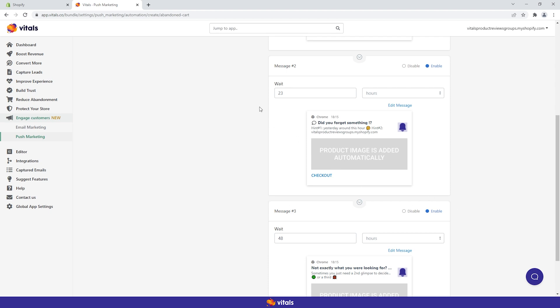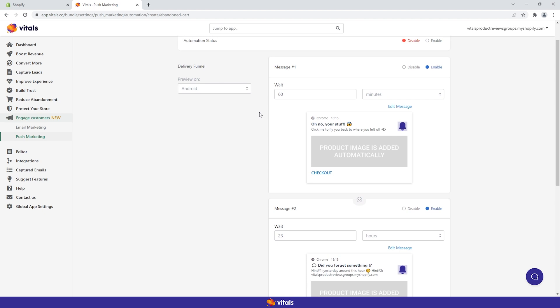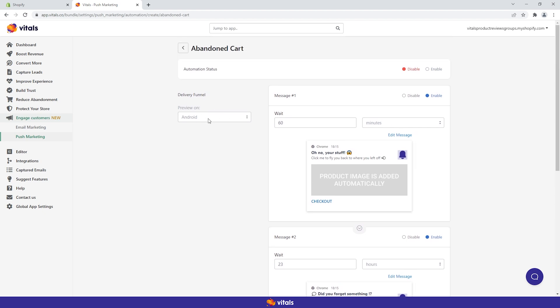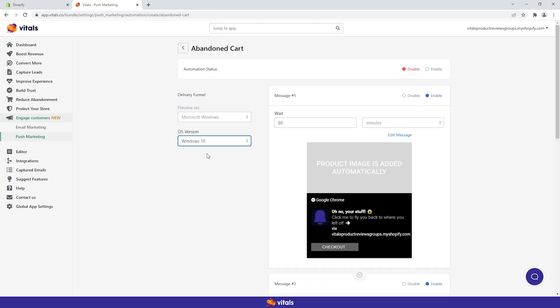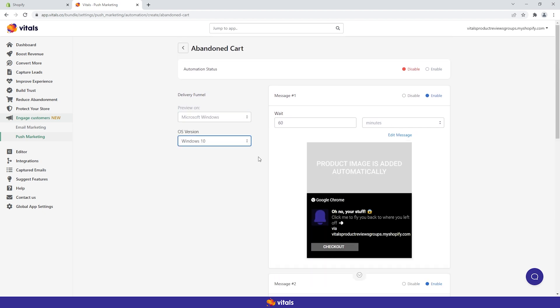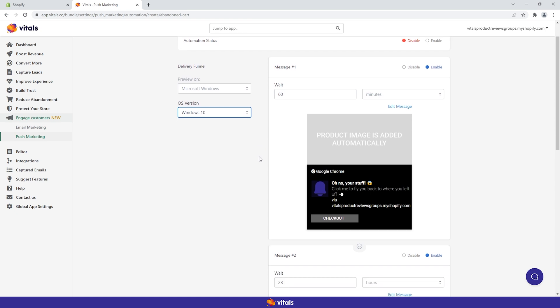To check how your notifications will appear on different devices, use the preview selector. The abandoned cart funnel messages will automatically show the main product or variant image. We'll cover message composition shortly.